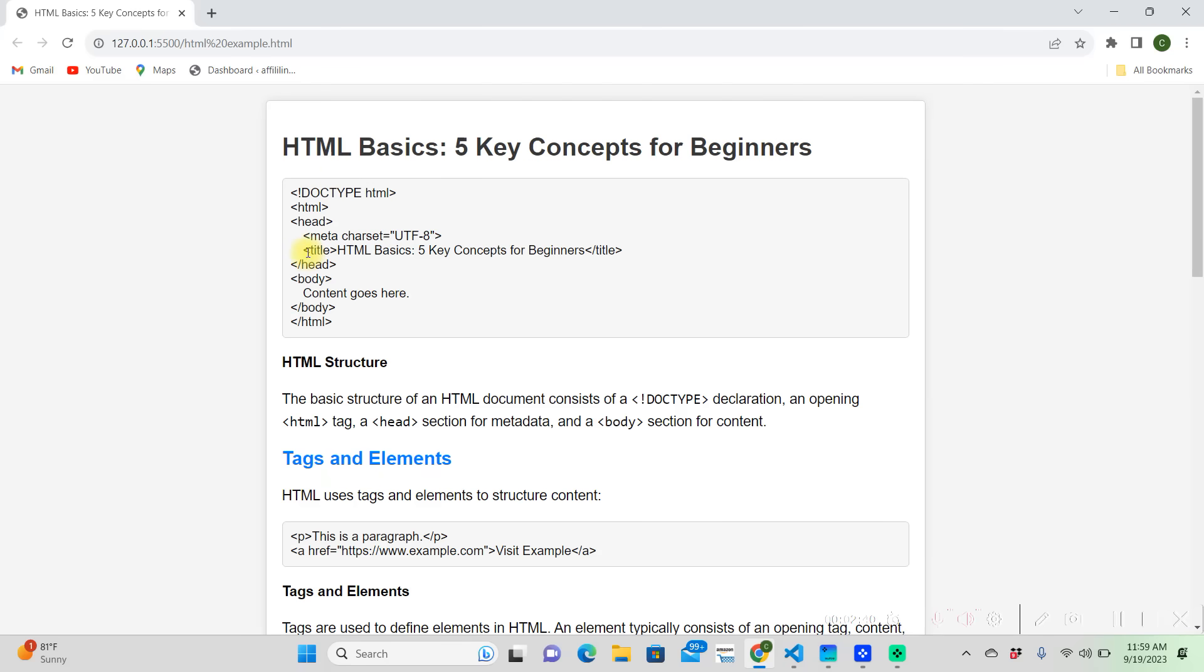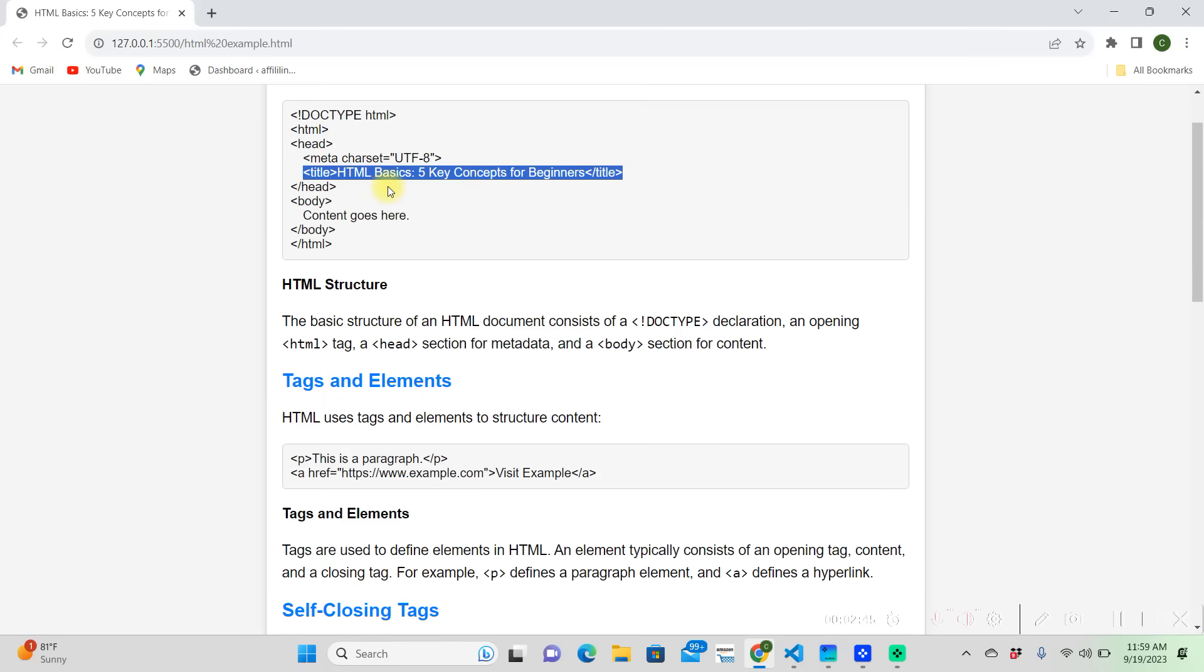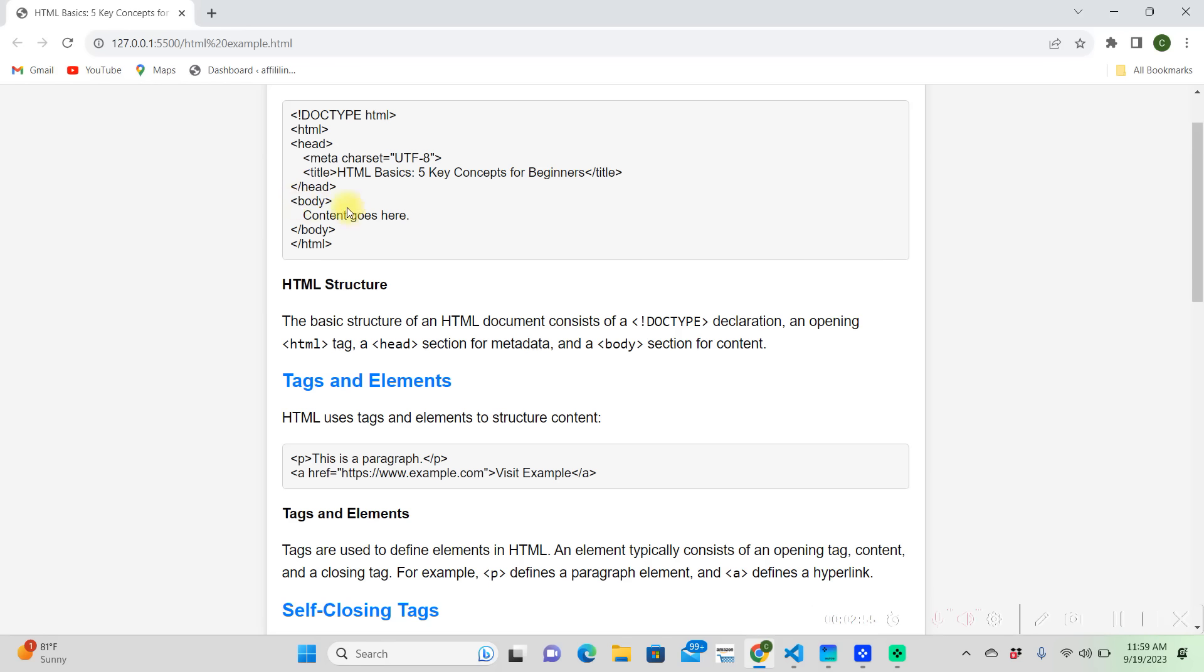After that we have our title, and this is going to go in our head. It's pretty self-explanatory. Then we're going to have our closing tag on our head, and then we're going to have our opening body tag. This is where all of our content goes, this is what's actually going to show up on the website.